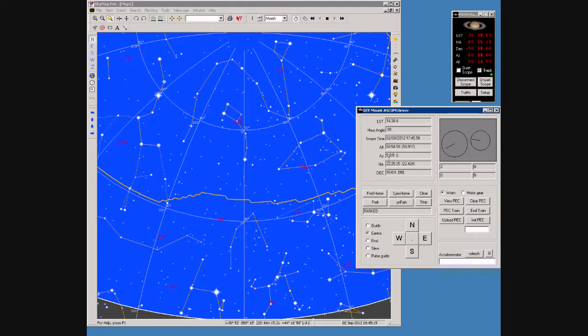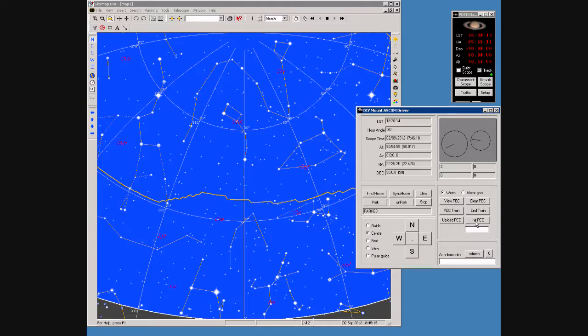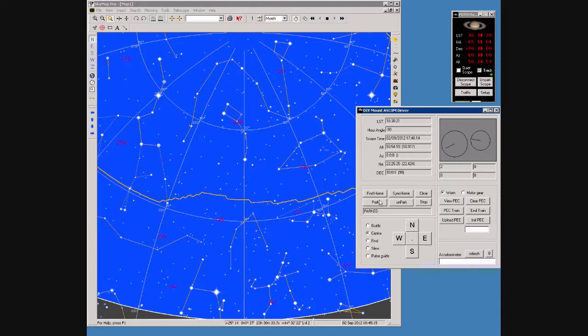These rather exciting dials show me the position of the pulleys so I can calculate periodic error, and we can see the encoder counts of the motors down here. This area is used to control the periodic error correction, and over here are some more obvious controls, and down here the nudge controls for the telescope.